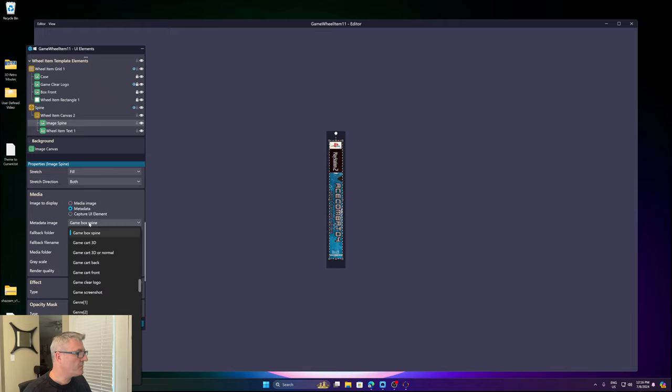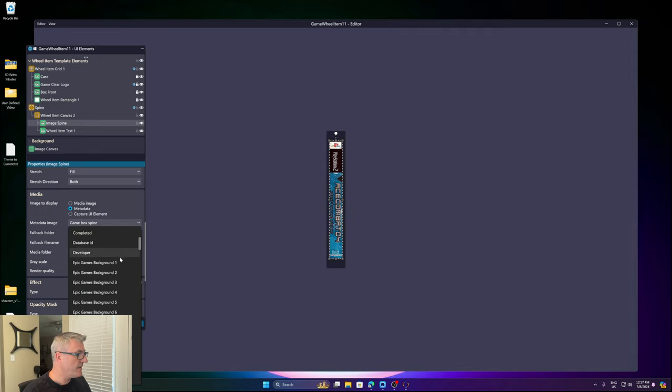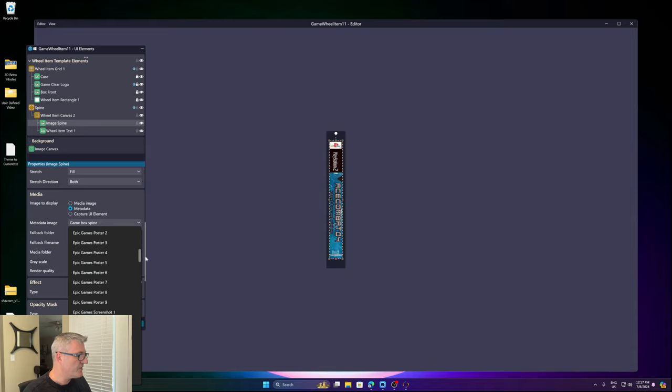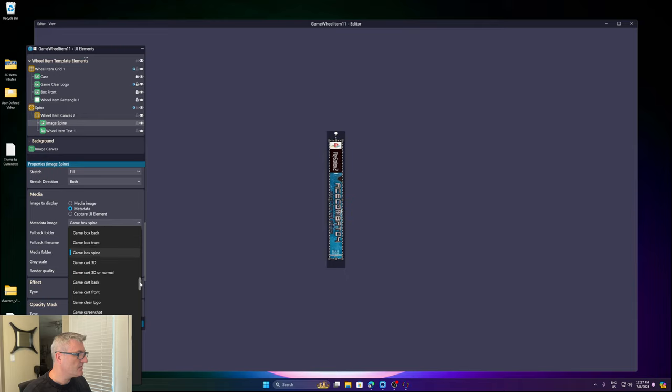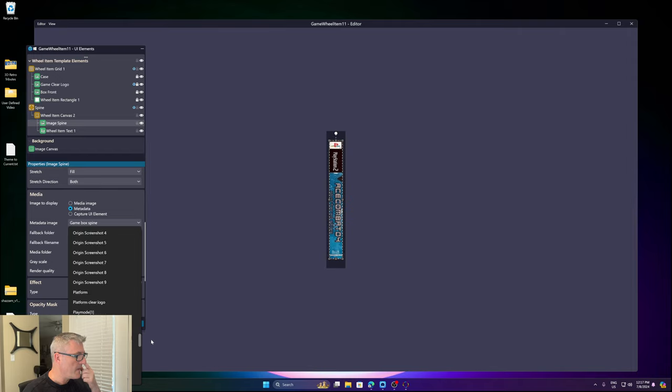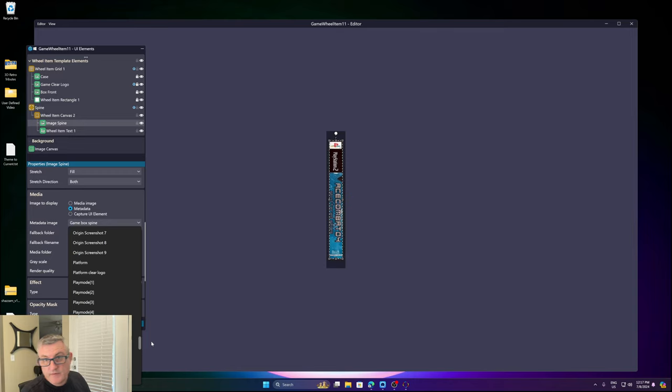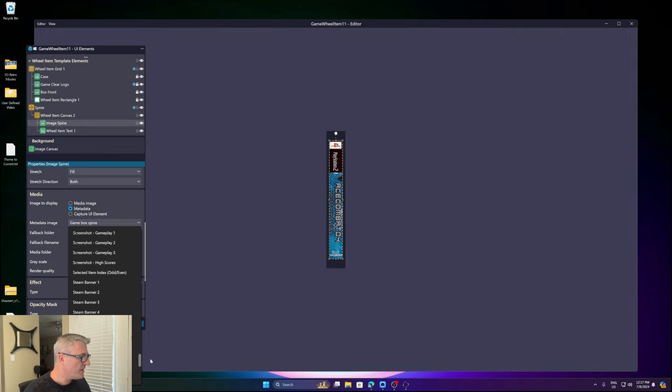I've also included a whole ton of other Metadata fields that you can reference for imaging. As you can see here, we have the Epic Games Background 1-9, Poster 1-9, Screenshot 1-9. I've also got GoG, it's the same deal. Origin, Screenshots, Steam.